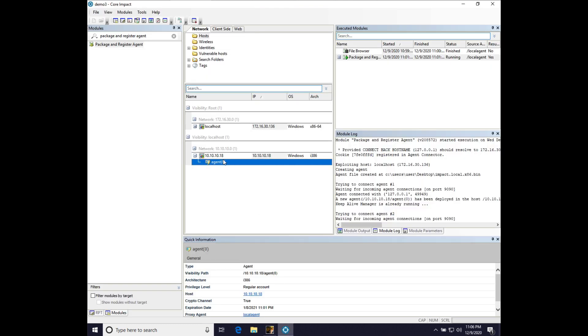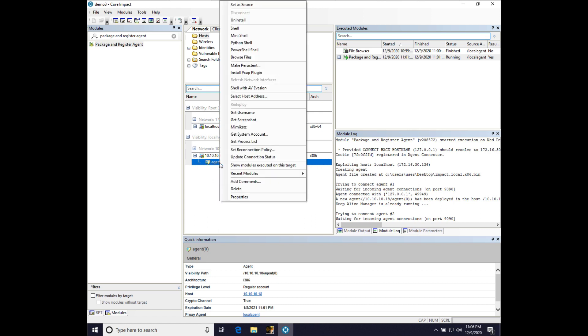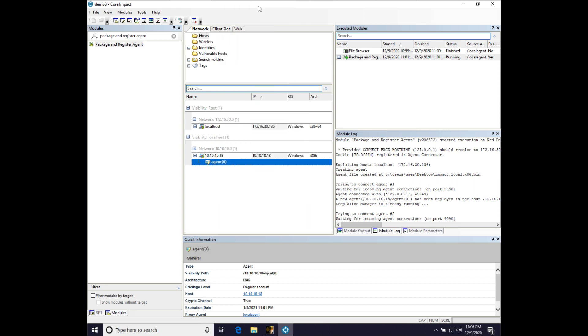So, what do we do next? Well, in impact and its pivoting model, what you want to do is go right-click on the agent, set as source. Now, everything we do in impact will originate from this agent. It will be routed out through that particular agent. So, that's a very important thing because now we can use impact's tools, modules, and automation to do things in this target environment.